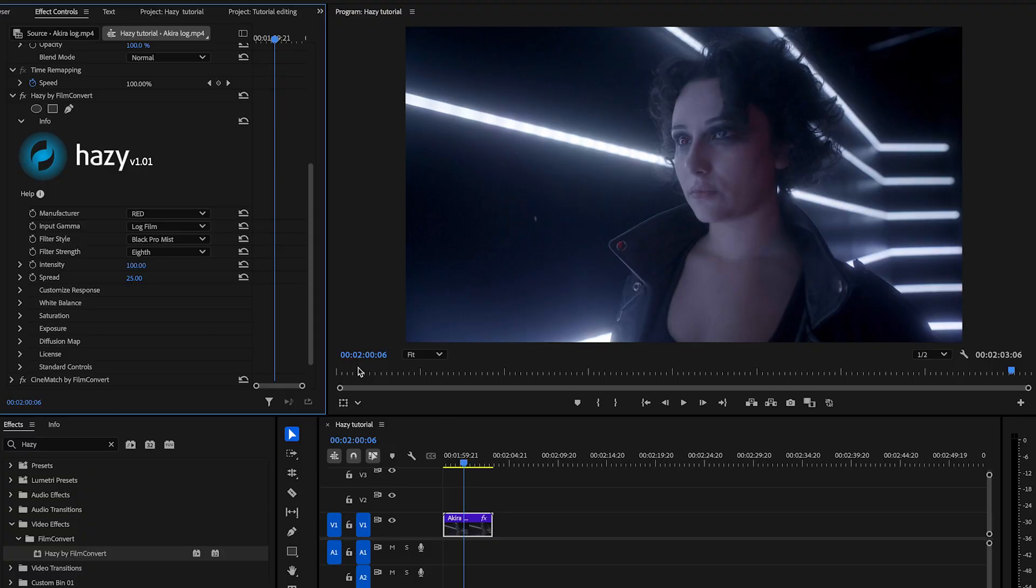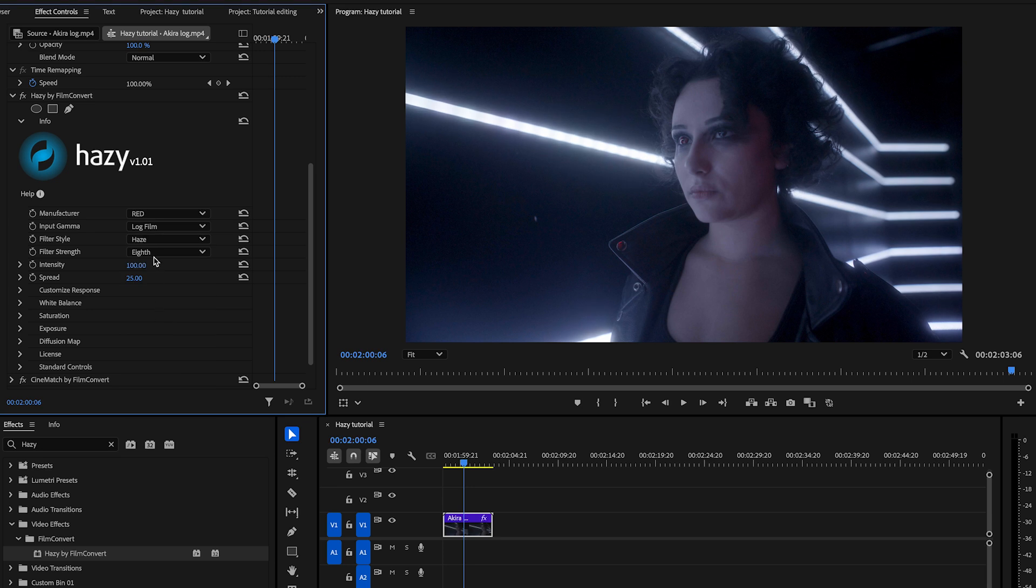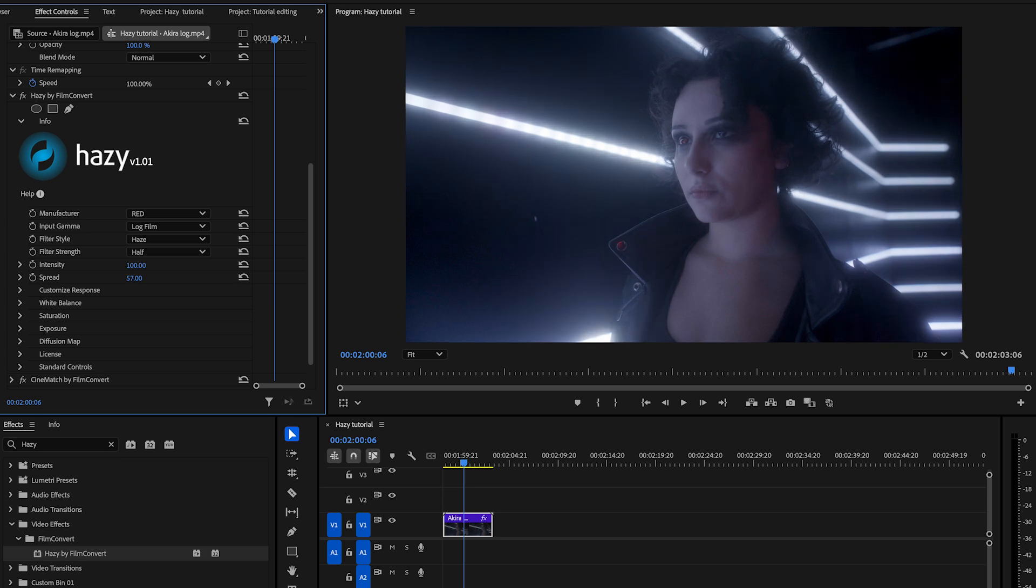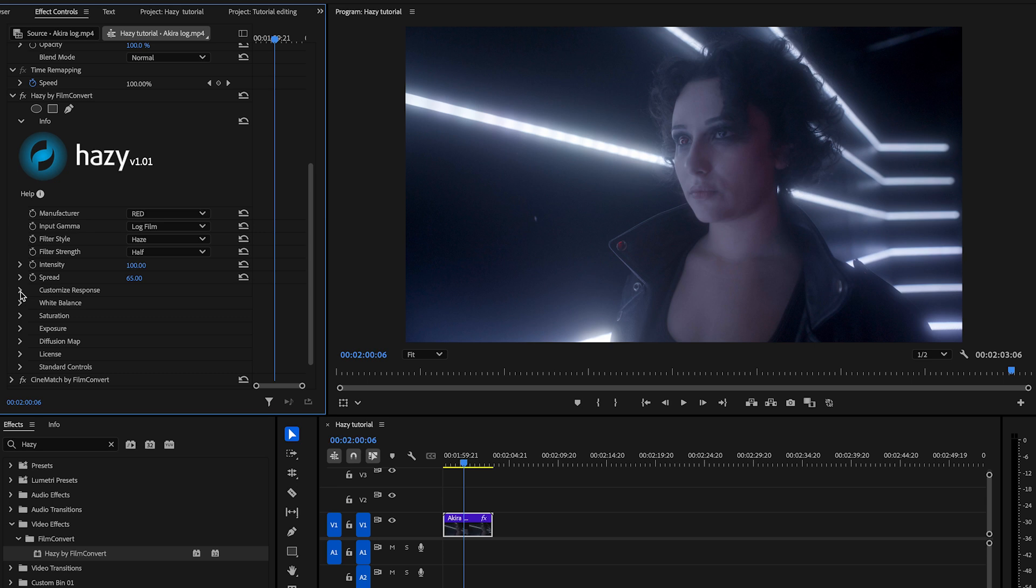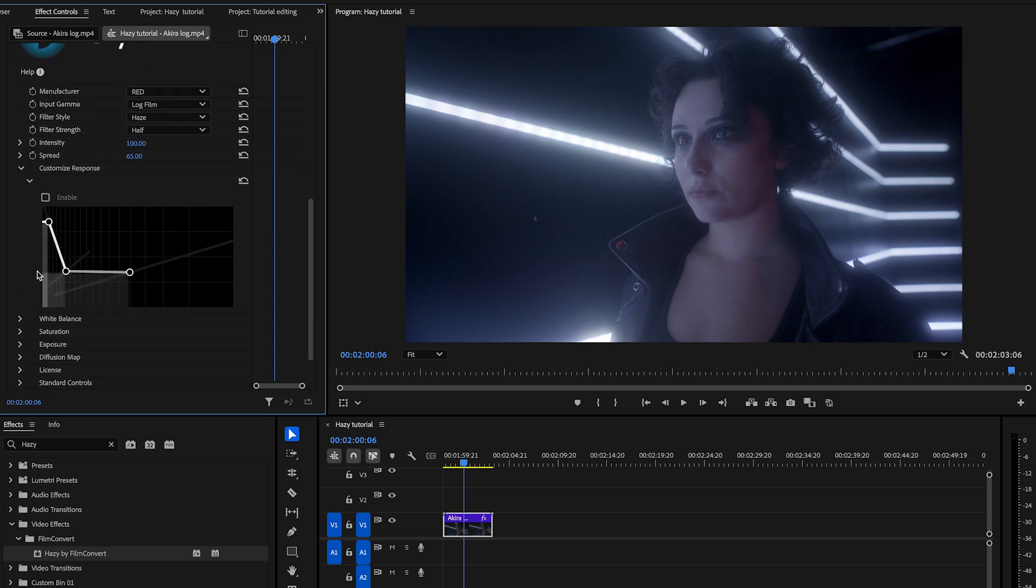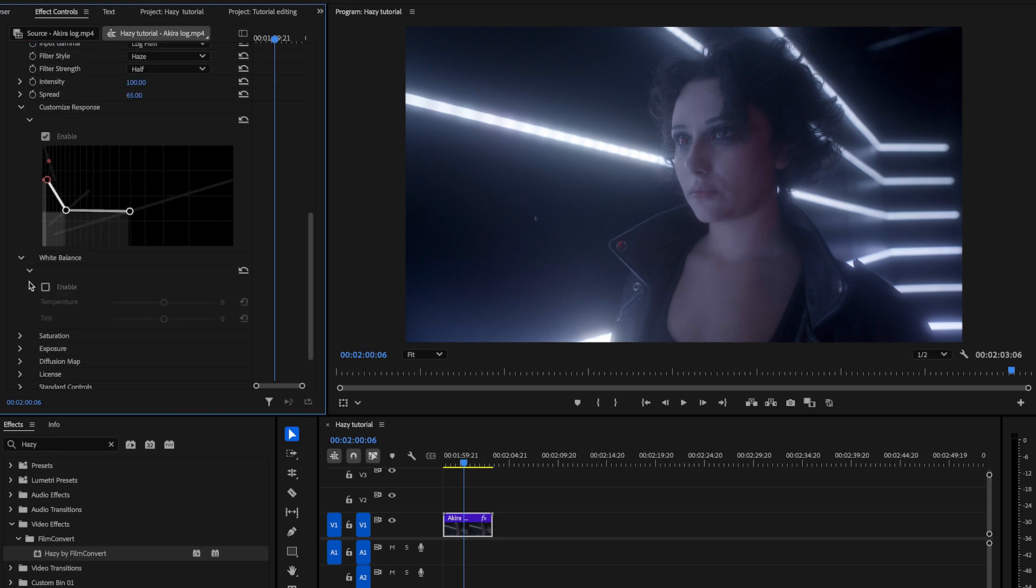For this low light shot, we'll apply the Hazy's filter style at half strength. Next, we will adjust the spread using the spread slider, increasing it to 65, and lower the rightmost point slightly outside of the style direction to soften the diffusion effect. After that, we'll tune in the white balance by shifting the temperature and tint sliders to the left, to achieve this nice neon blue.